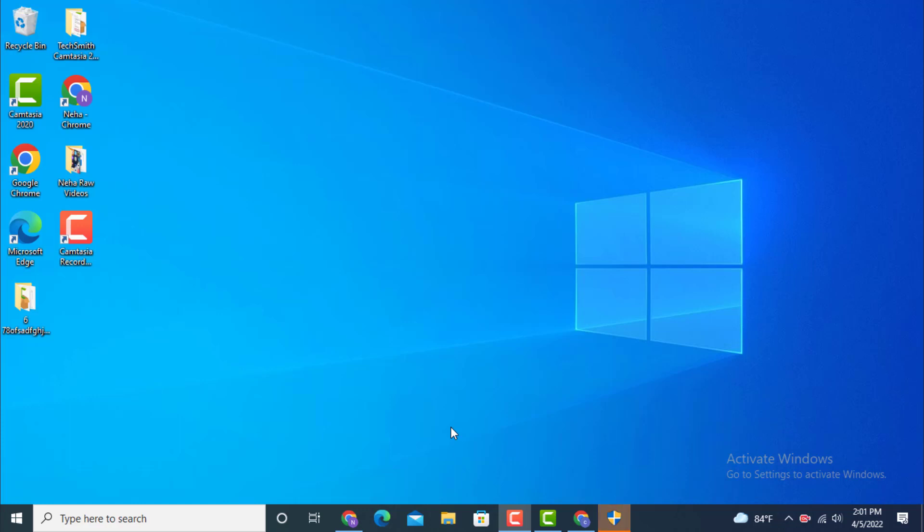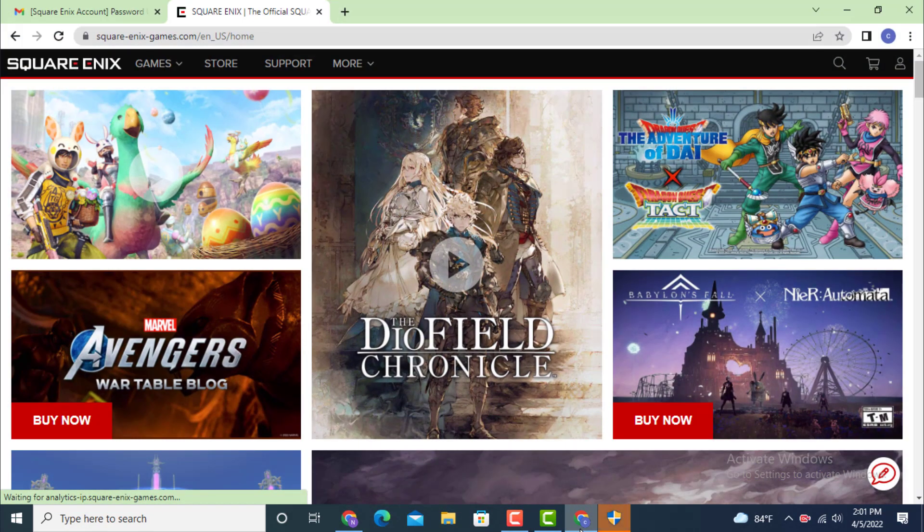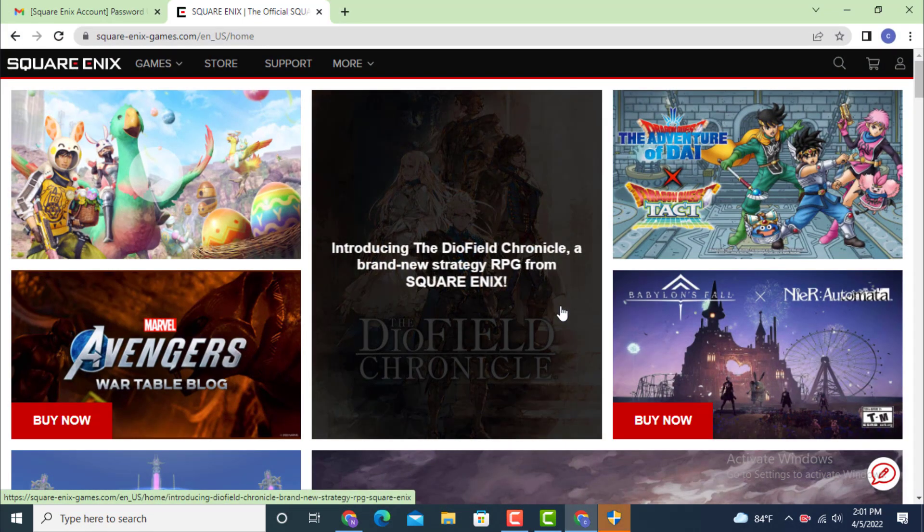Hi everyone, welcome back to another YouTube tutorial of Tech Assist. In today's video I will teach you how to recover your Square Enix account on your device. First, go to your Square Enix account and here on the profile page...